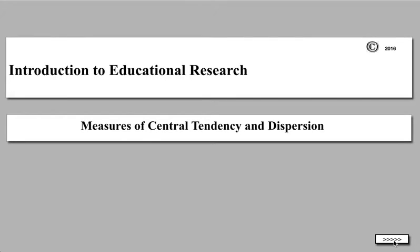Welcome to an introduction to educational research. Today's video is dealing with measures of central tendency and dispersion. We're going to be taking a look at how a data set, a series of numbers, tends to form around the center represented by one specific number, or tends to disperse out from the center.